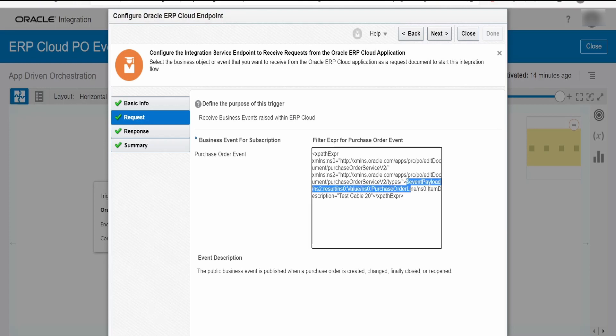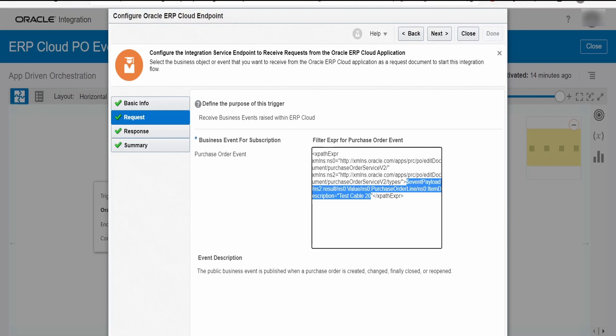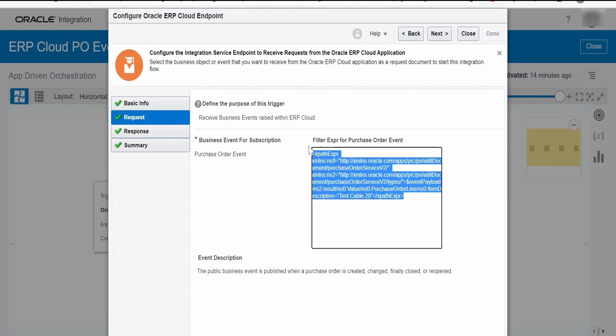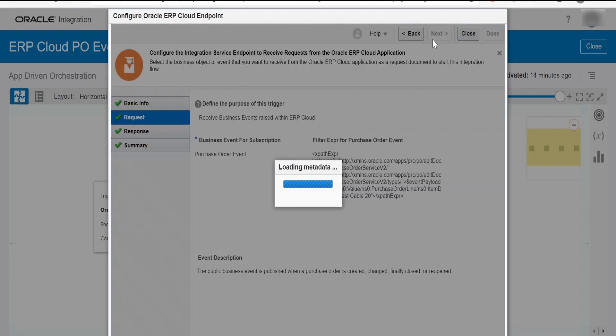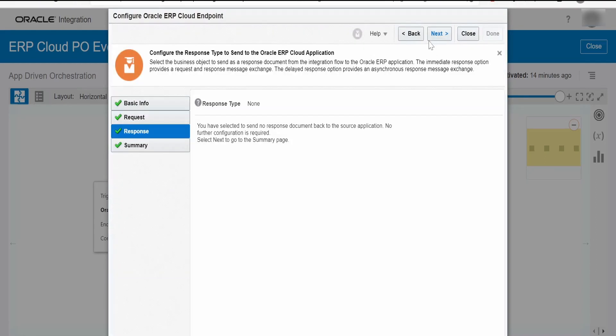If you want to receive the events only for specific conditions, in my case I am putting the condition check on the description. In the purchase order line items, if there is any line item for which the item description is test cable 20, then only I want the event to flow to this OIC integration. For any other events, I don't want it to invoke our OIC integration. This is just a selection criteria and it's optional. If you want to receive events for all the purchase orders created, then you don't have to have this filter expression.